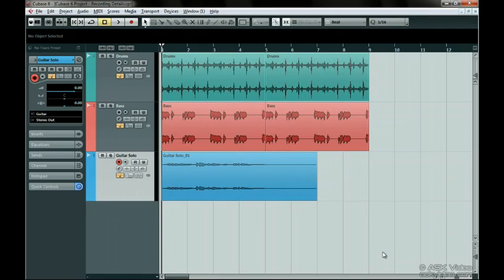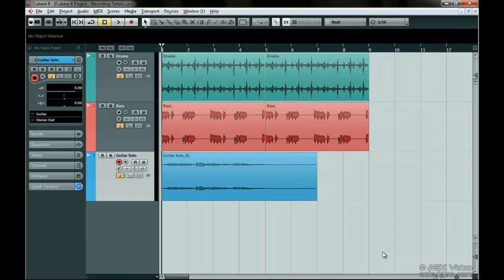This works perfectly with MIDI parts, but you need to know something about audio events and parts. Make sure you see the chapter called Events Parts and the Sample Editor in Level 2 of this series for a super clear explanation.